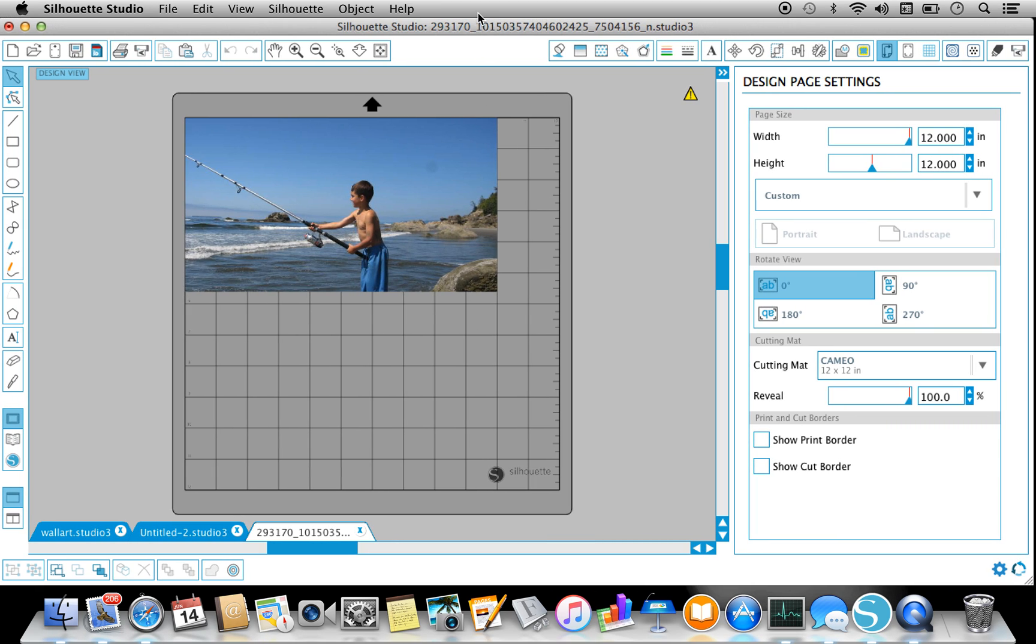So I've seen a lot of questions lately about tracing a photograph. So I've uploaded the photograph that I want to trace.